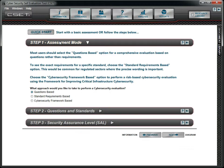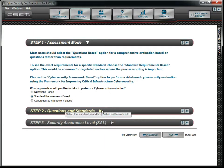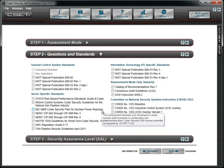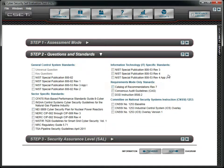Certain standards are only available when the requirements-based mode is selected. We will go back and switch to this mode. The Catalog of Recommendations is based on the NIST Special Publication 800-53 standards and is included in the Universal Question Set. It is not limited to any specific industry sector, but rather is meant for use by any industry using control systems.